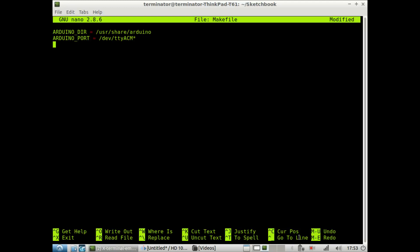Then we want to specify the board tag. And I'm dealing with an Arduino Uno. So we just set that equal to uno.